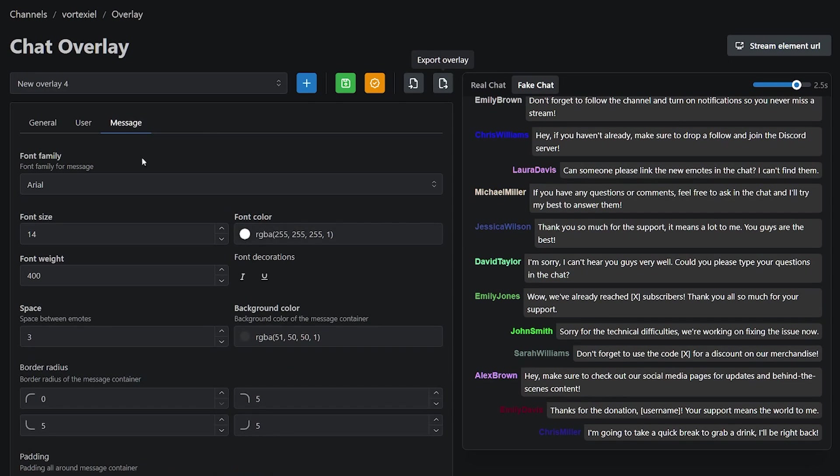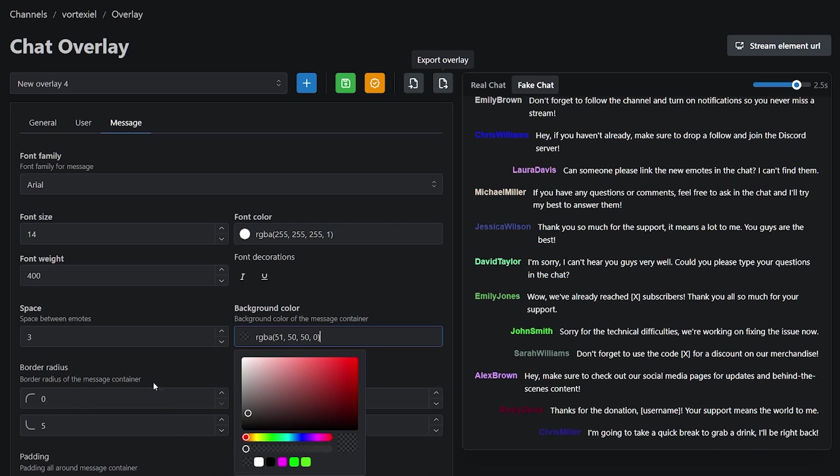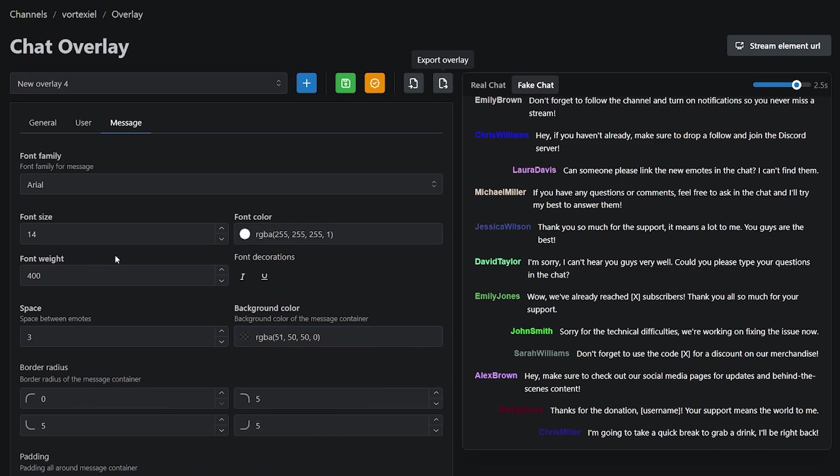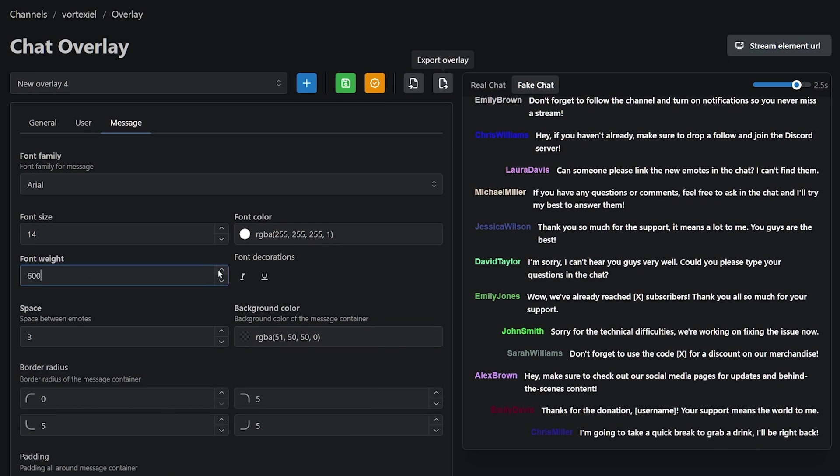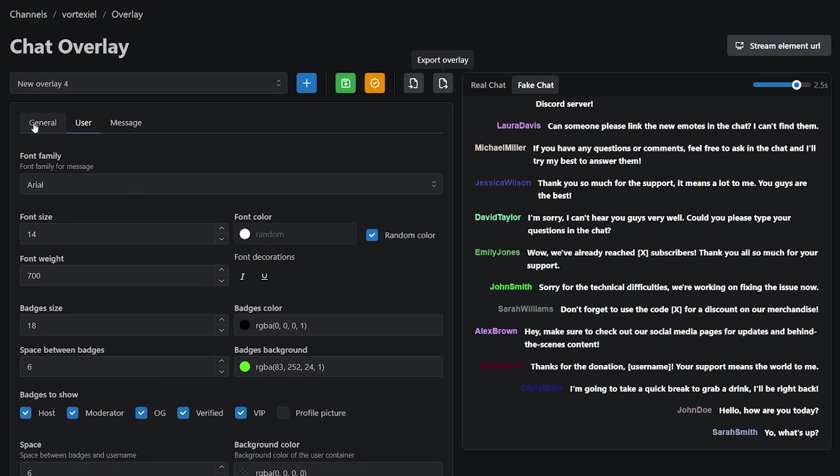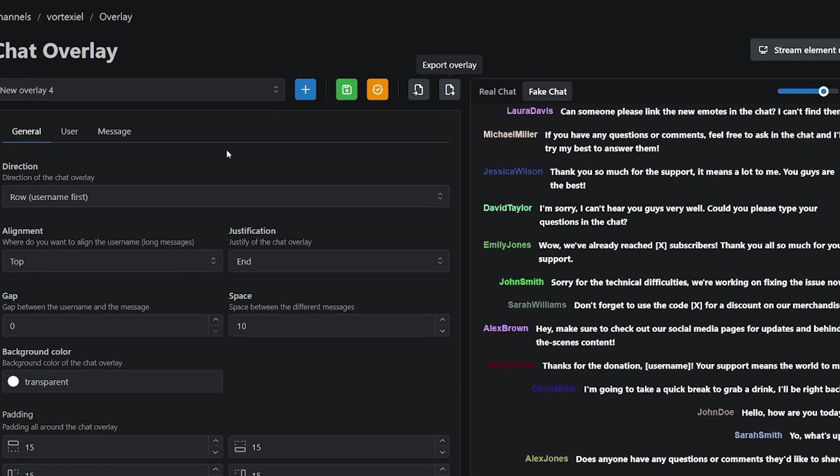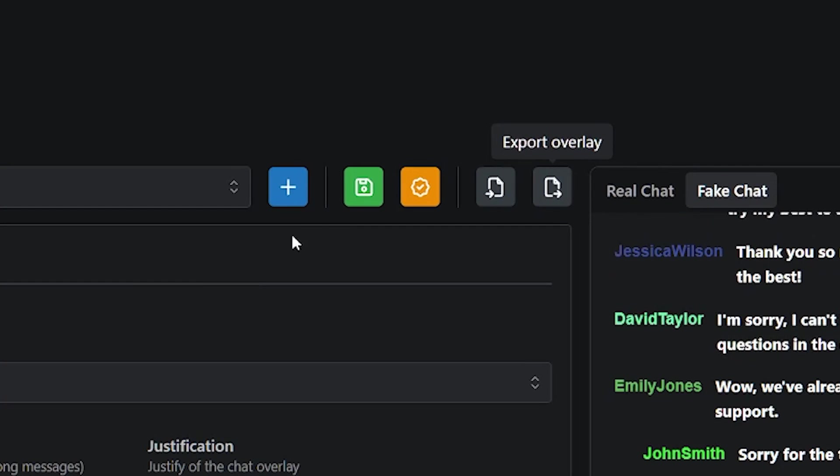And the message tab, it speaks for itself. You can change the settings of the message. You can make it transparent, bold, you can add space. It's completely up to you. So, once you have played around and you had made your dream overlay, make sure to click on this save button right here.